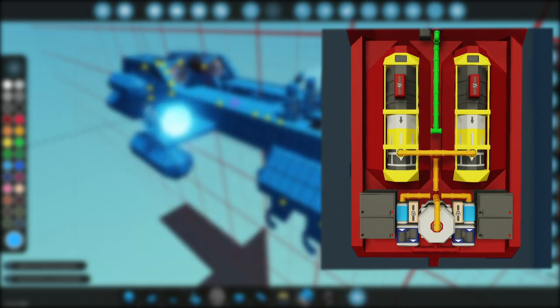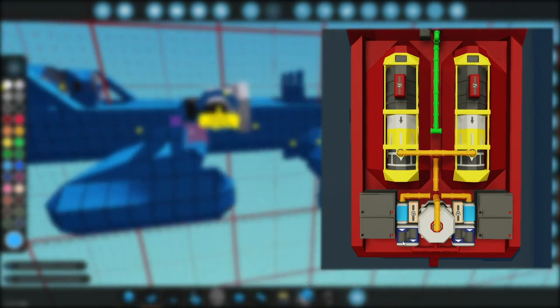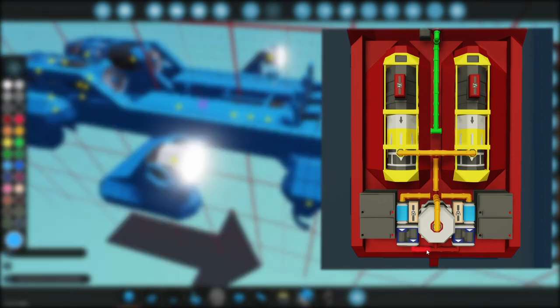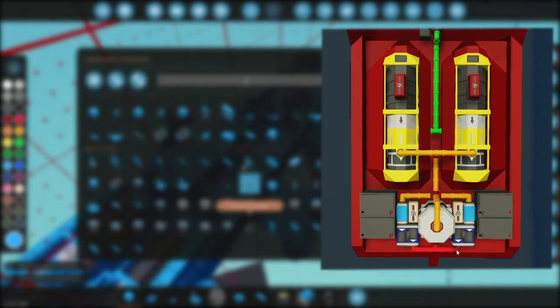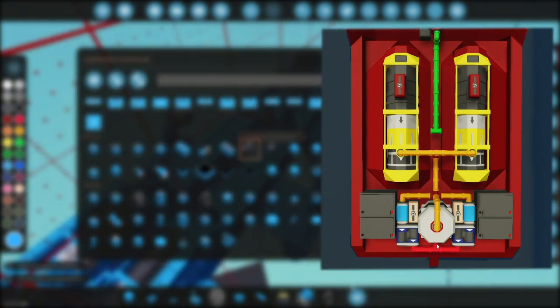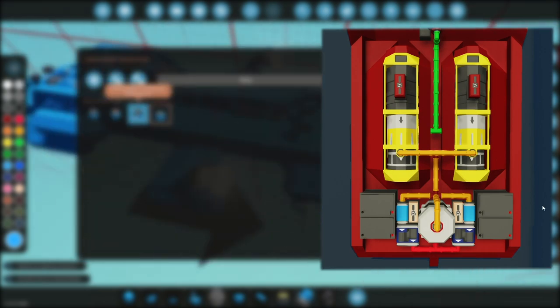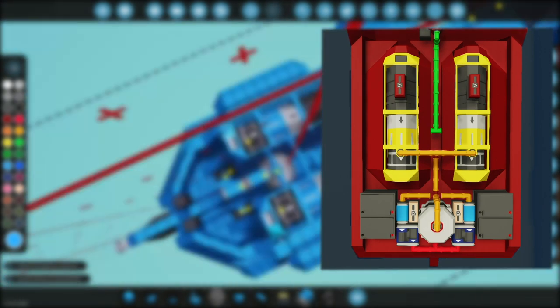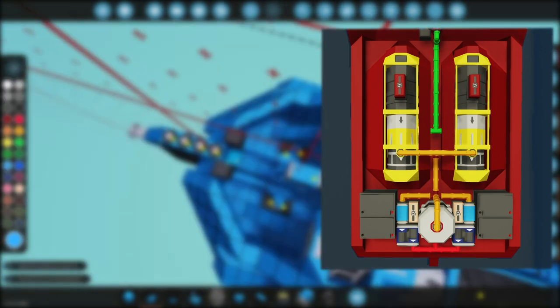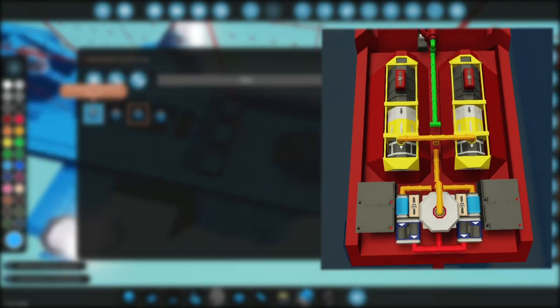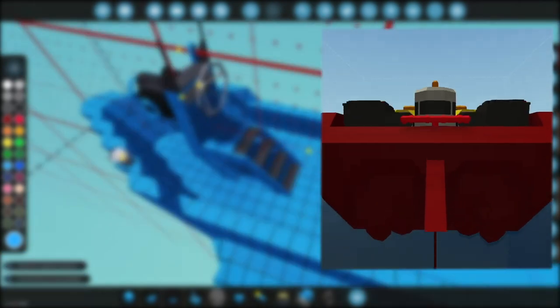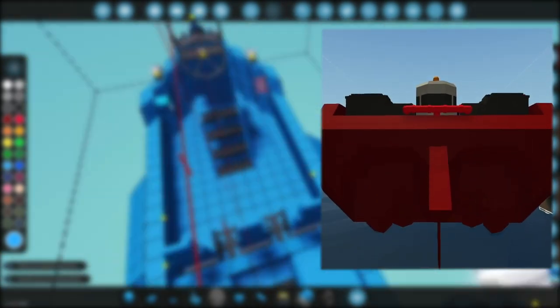While the clutch of the positive ratio gearbox was directly hooked to the forward-backward axis, the clutch for the reverse gearbox was wired through a numerical inverter. This would mean that W would only accelerate the ship forwards while S would only accelerate it backwards.